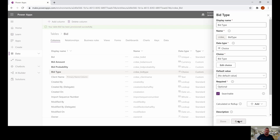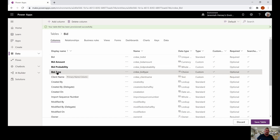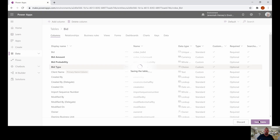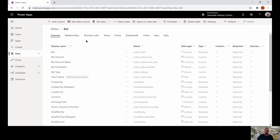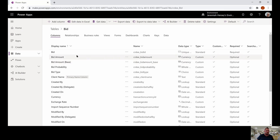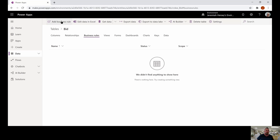We're going to hit cancel and then click save table to save these column types. Essentially, what I'm going to do with these two business rules is: when someone enters a bid amount, I want to make the bid probability field required. The other thing I want to do is if the bid amount is greater than or equal to $10,000, I want to set the bid type to a high bid price. So at the ribbon at the top, we're going to click business rules and create a new business rule by clicking add business rule at the very top.